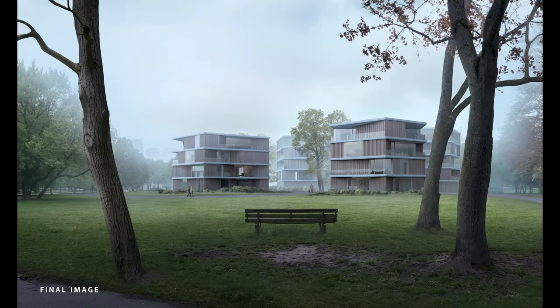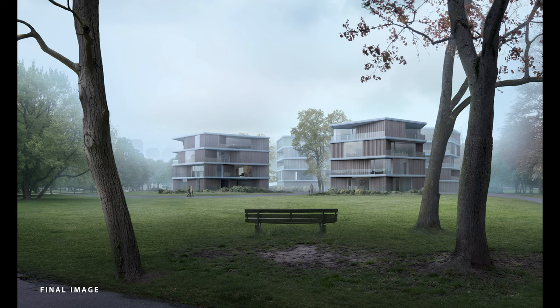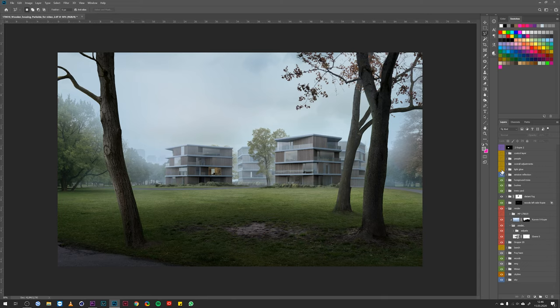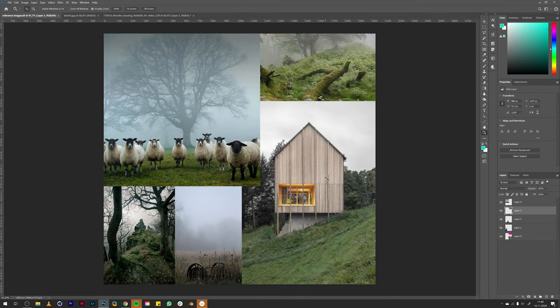How do we get from this raw render to this atmospheric image? My name is Nikolai, I'm doing architectural images since 10 years now and I want to share my knowledge with you guys and give you some insights on how I develop an image concept.